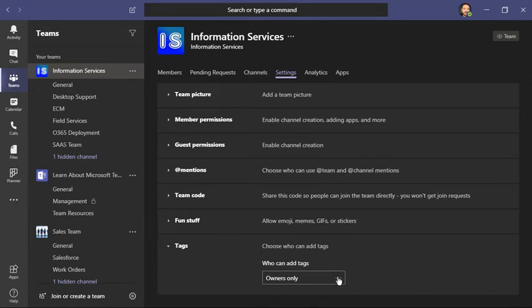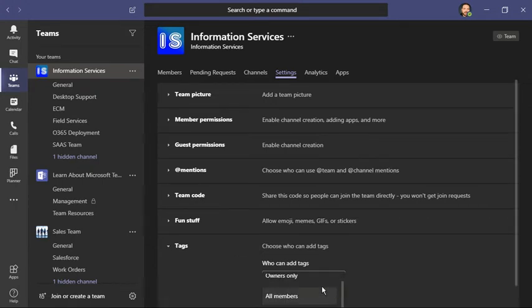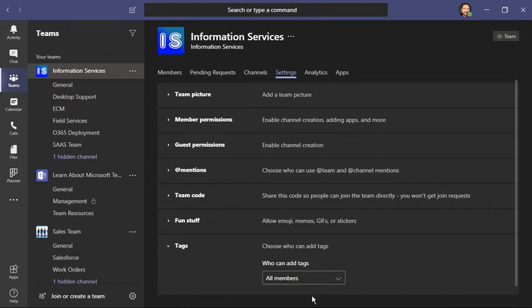Here, I can choose who can add tags. It can be all members or owners only, and this is where I can make that choice.